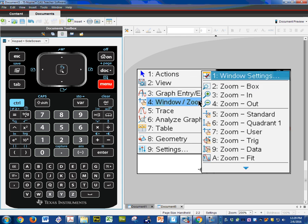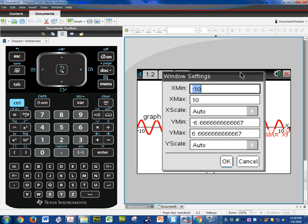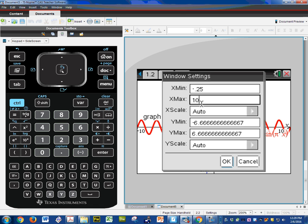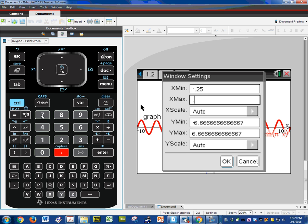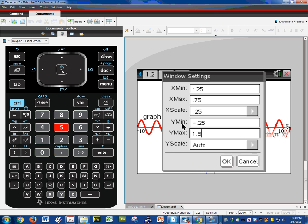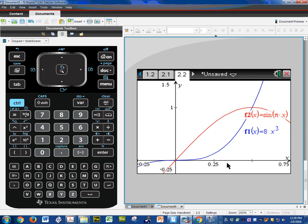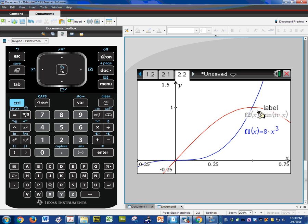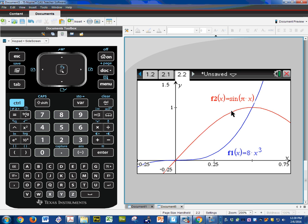Menu, window, window settings. The xmin is about negative 0.25. The xmax is about 0.75. The scale I can make it 0.25. The ymin is negative 0.25 and the ymax 1.5. And the scale on the y I can make it a 1. And now this graph looks more like their problem. I can move things around to make it look exactly the same but it's not a very big deal. So I'm going to move the red one to the top and the blue one to the bottom. So there's my top and bottom.